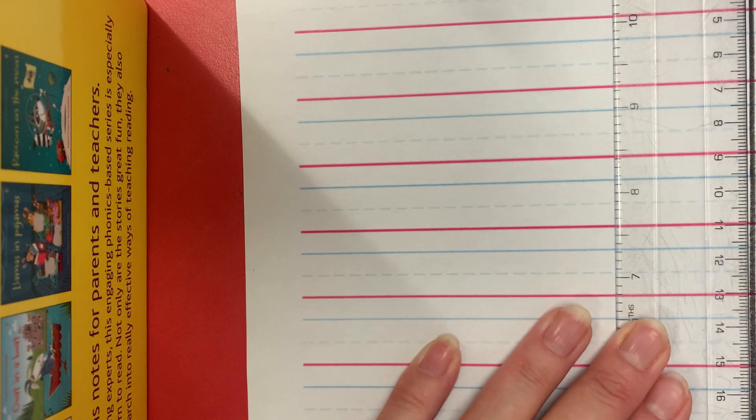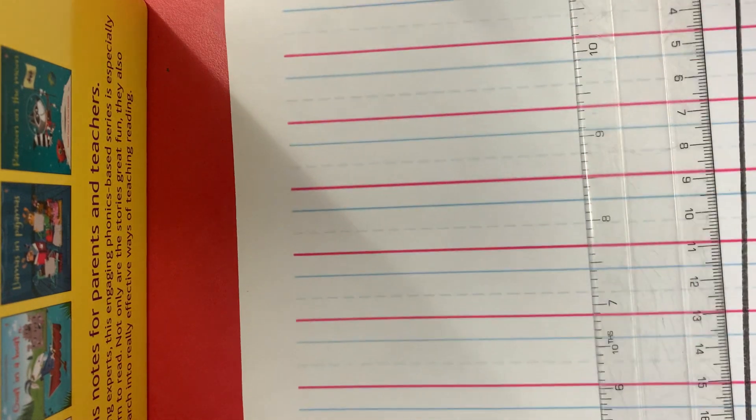As usual, draw a line down the centre of your page so it's nice and straight using your ruler.